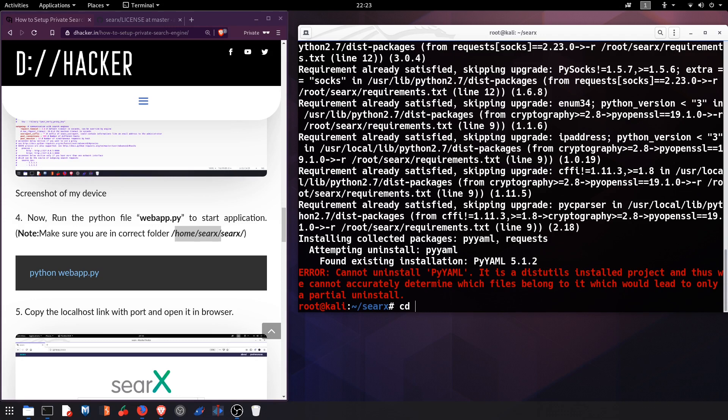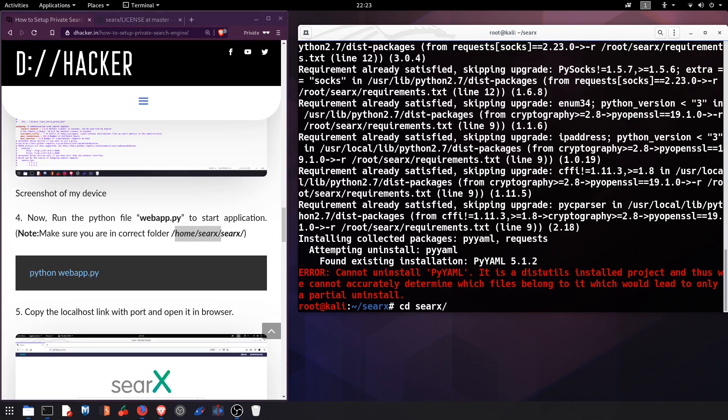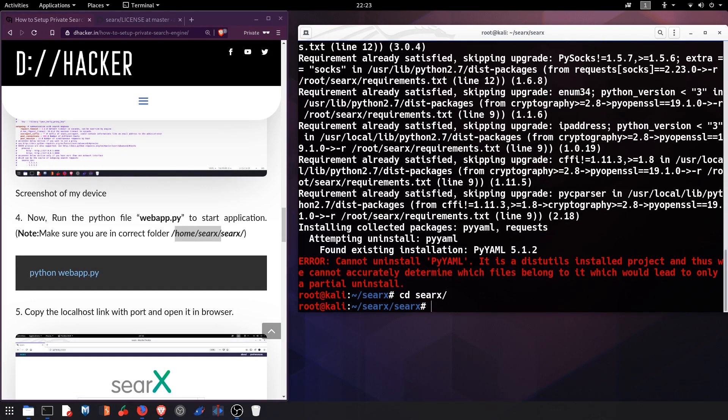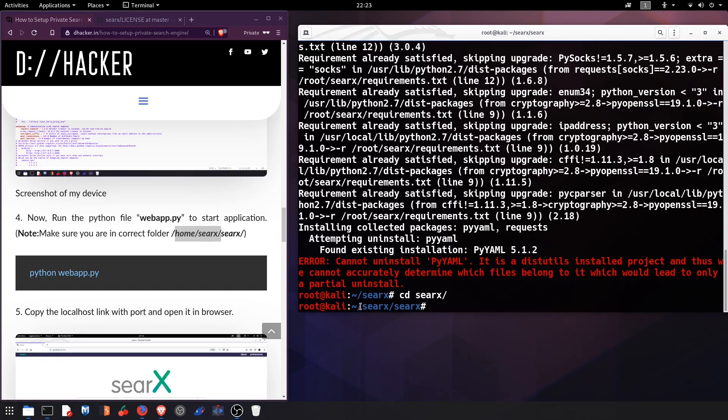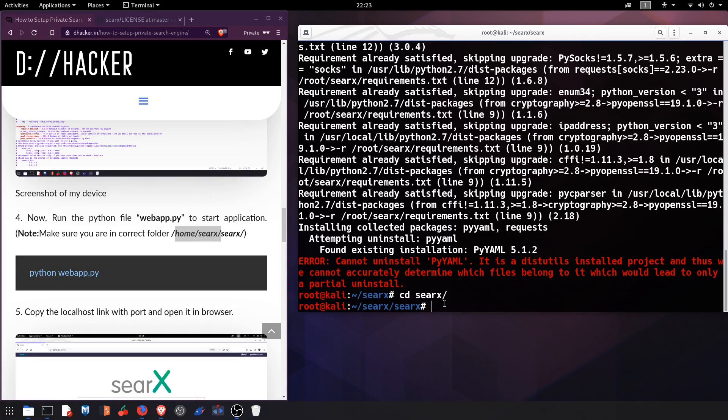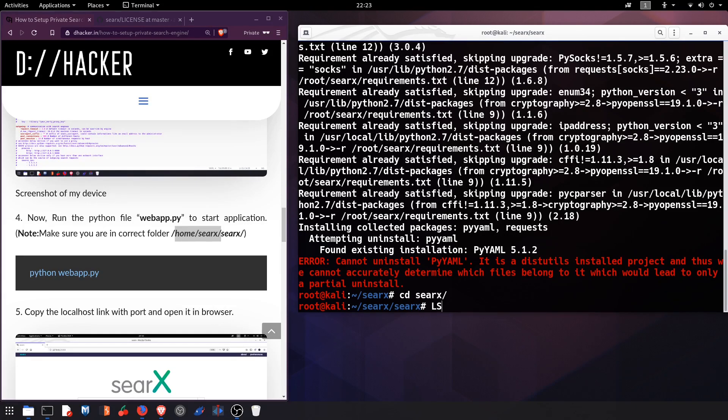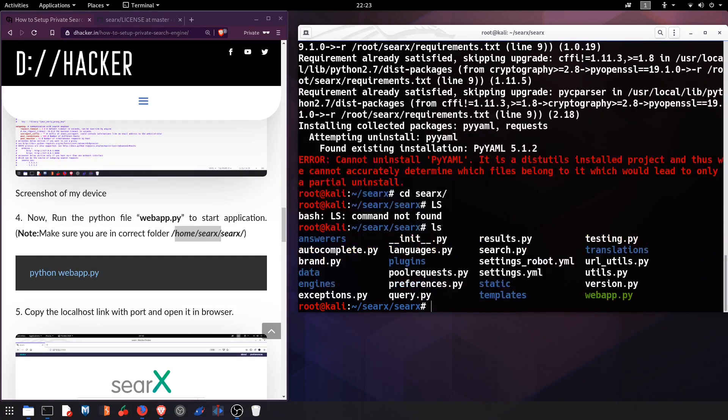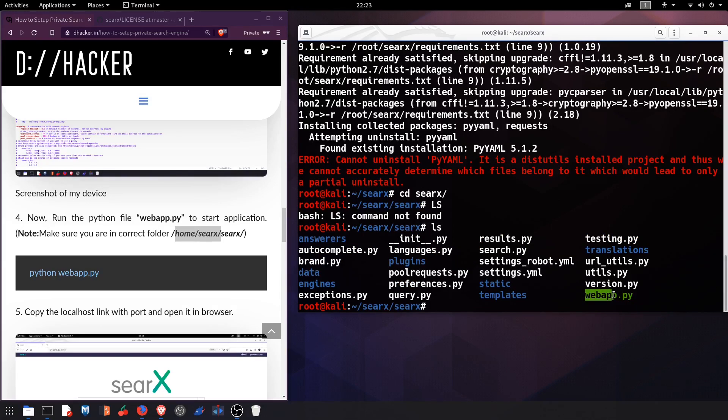Let us ls and see. We got the file here which says webapp.py which is the Python extension.